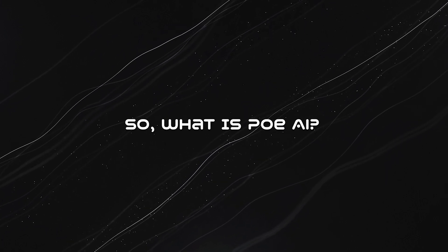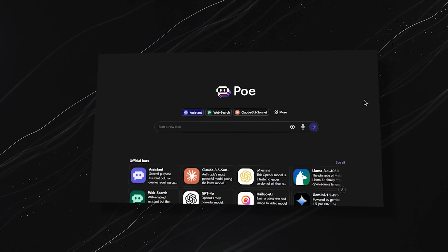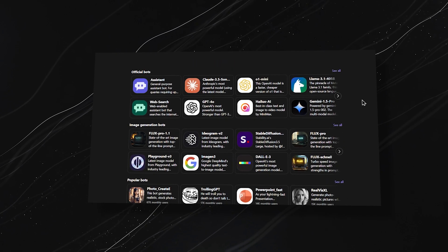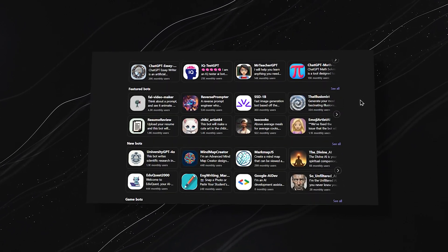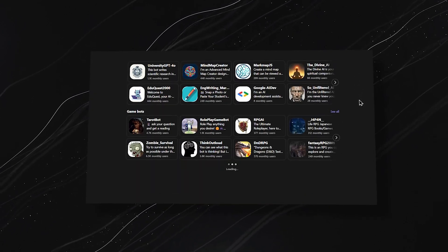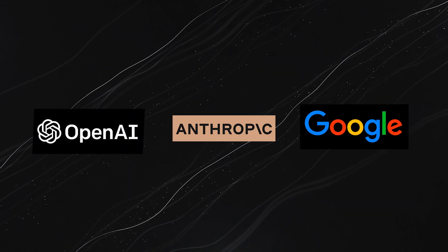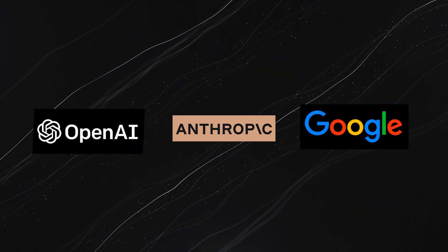So what is PoAI? Po is an aggregator platform designed to bring together a range of powerful AI chatbots from various developers like OpenAI, Google, and Anthropic all in one place.